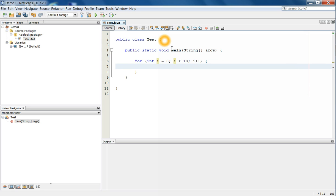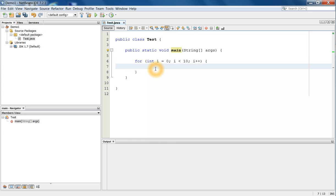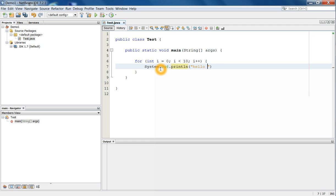And then cout in C++, that is equivalent to system.out.println in Java. So I can print hello world and the string concatenation value of i.